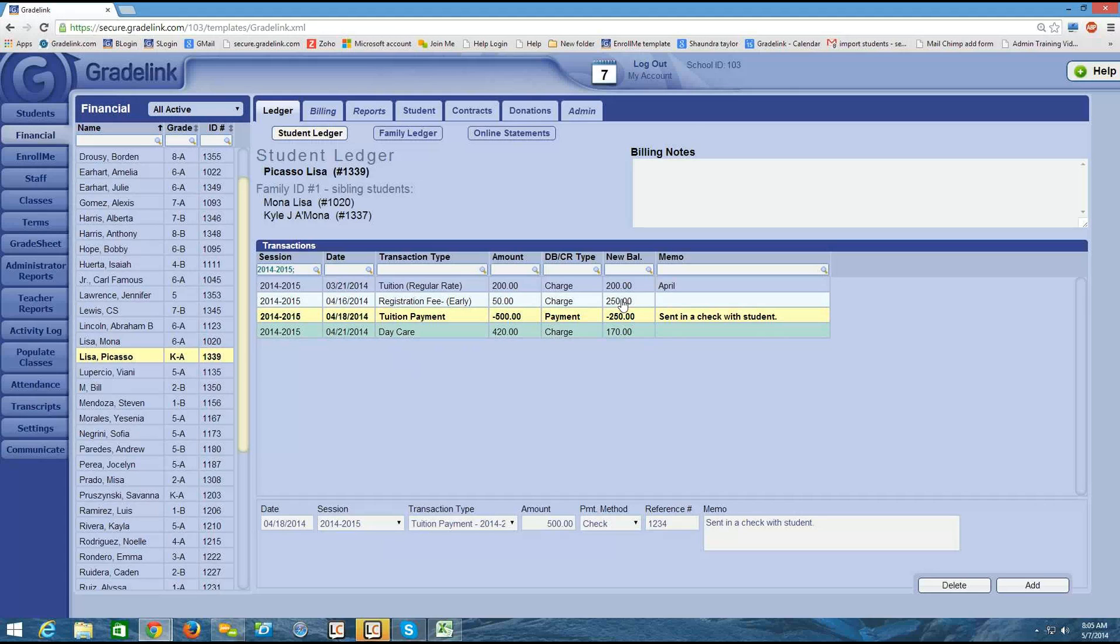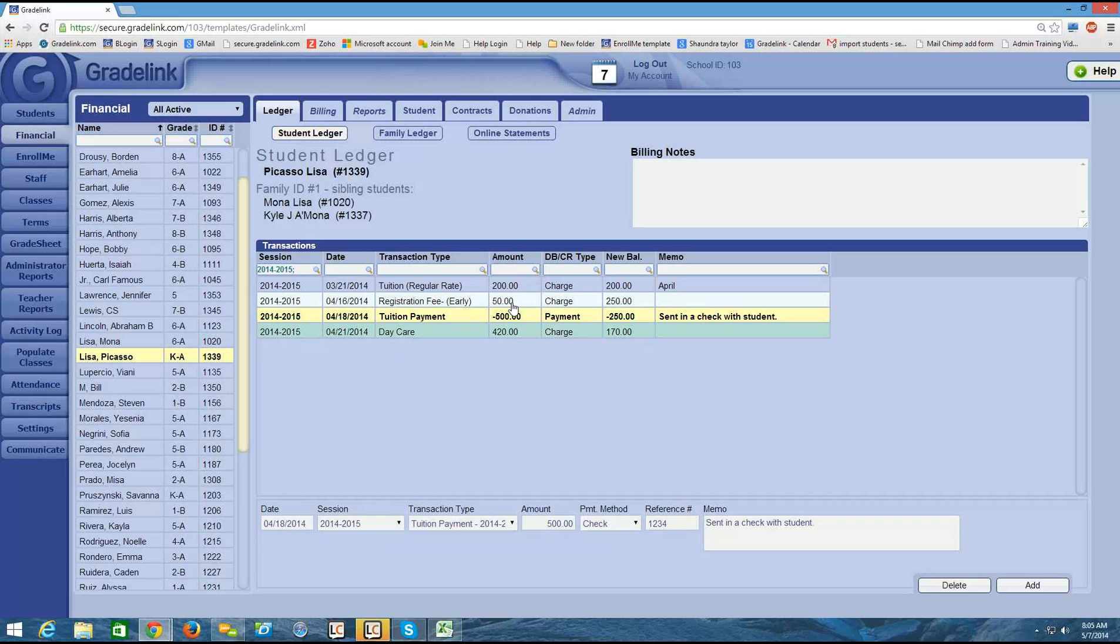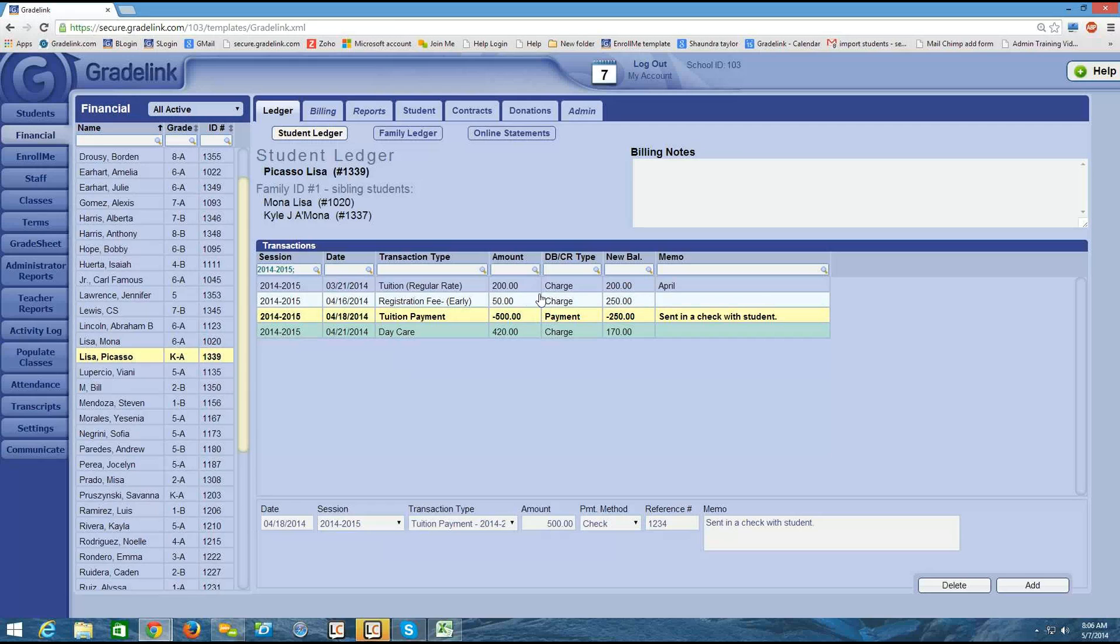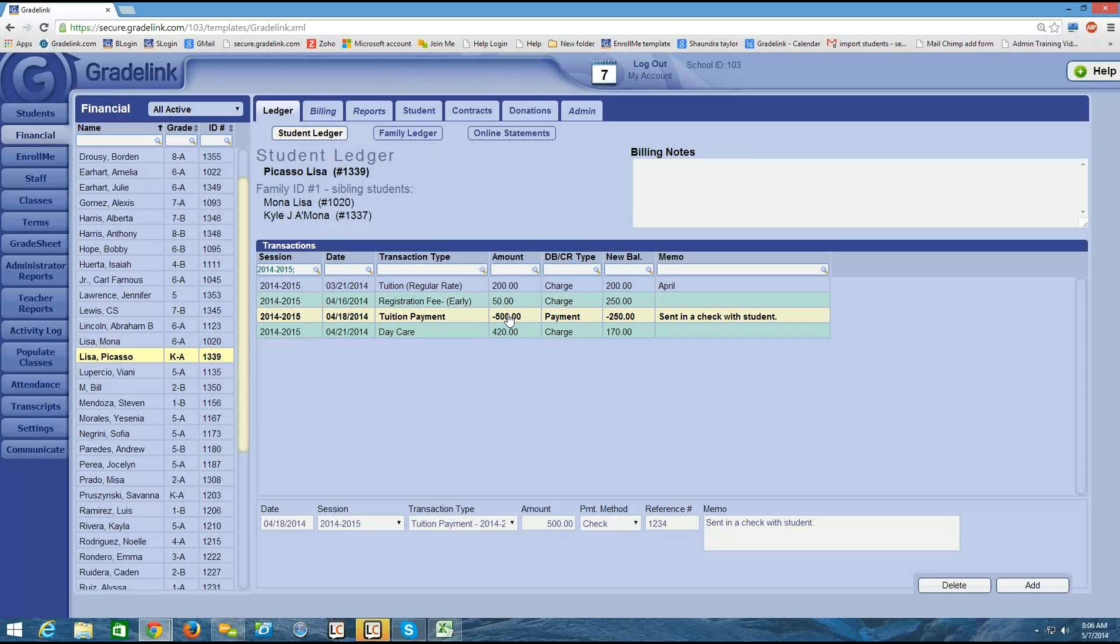So the student here at the first charge, they owed $200. The next item was a $50 charge, which increased their balance to $250. So as of April 16th, the student owed $250. Then I input a payment for $500. Even though at this point in time, on the 18th, the student only owed $250. So if they paid $500, then basically they overpaid by $250.